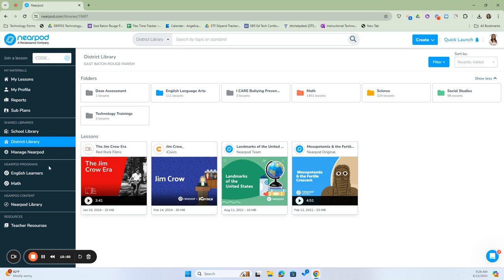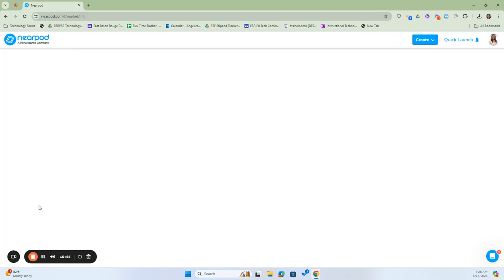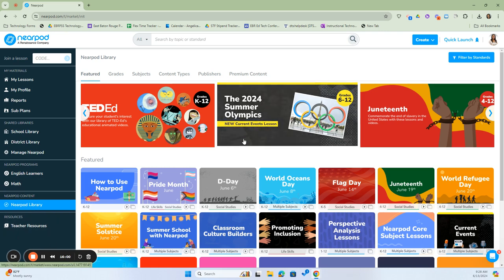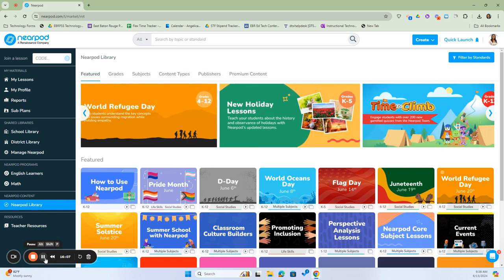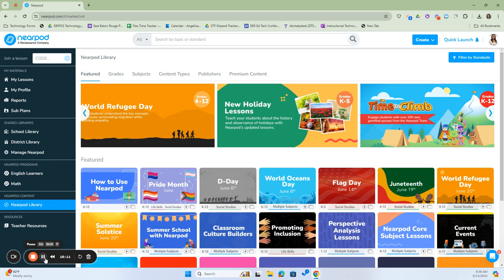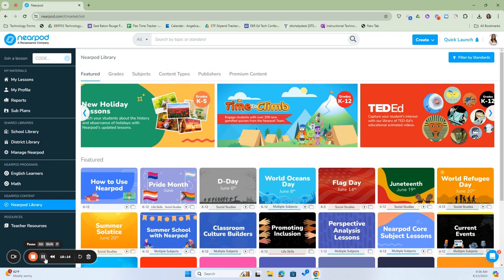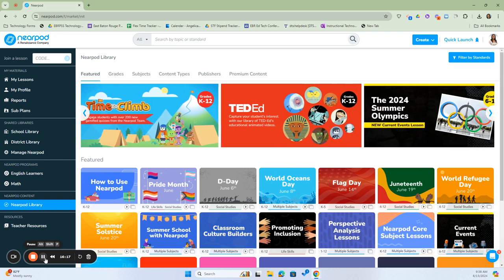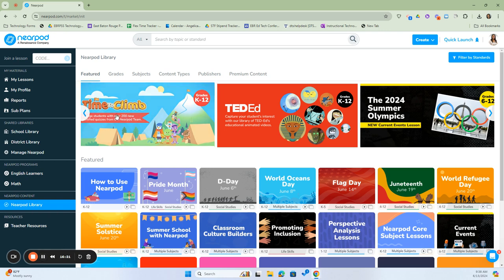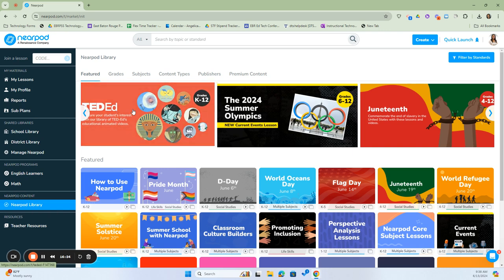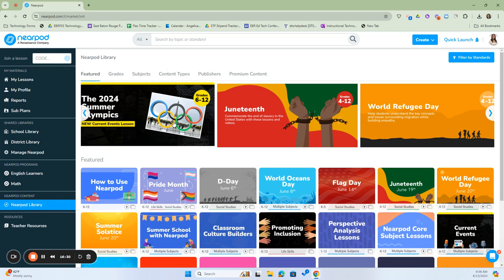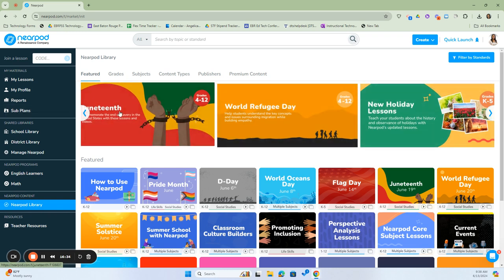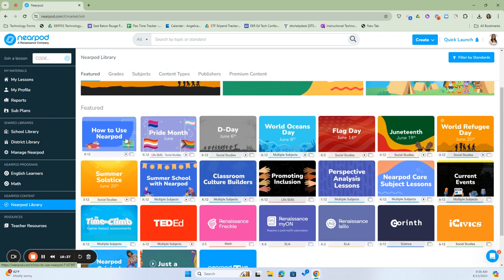We also have our Nearpod Library, which has been created by Nearpod. I'm going to click on that so you can see the different featured topics. The Nearpod library has tons of featured lessons, as well as lessons divided by grade level, subject area content, and types. They also have premium content and different publishers who have created lessons. One of the things I like about the Nearpod library is that it stays up to date with current events as well as approaching and past holidays. The newest lessons will scroll across the top, and featured lessons will be here.